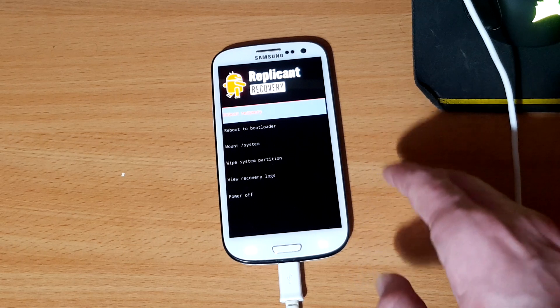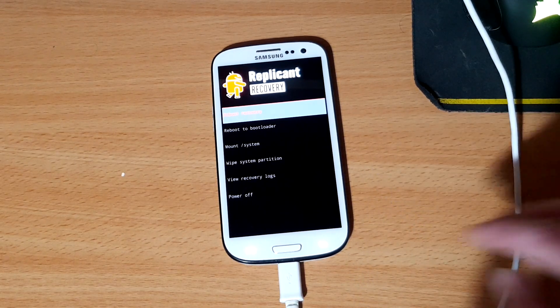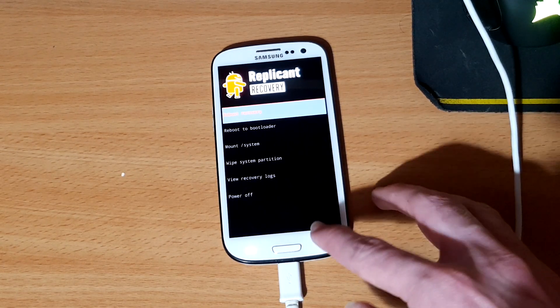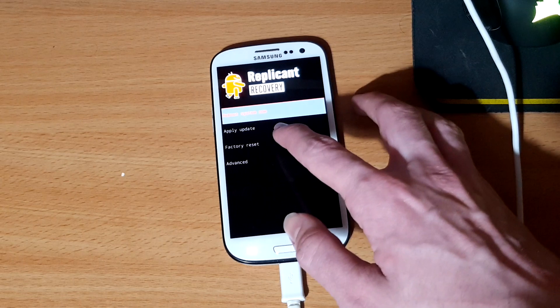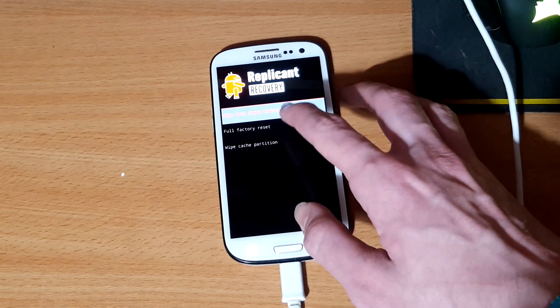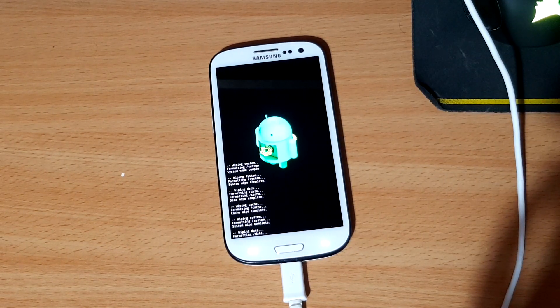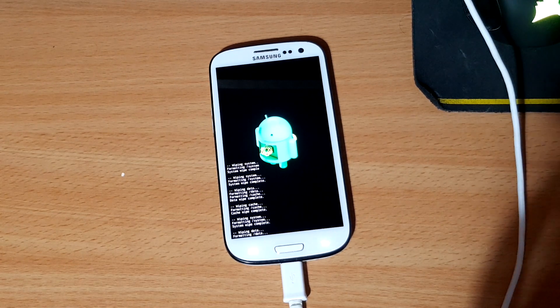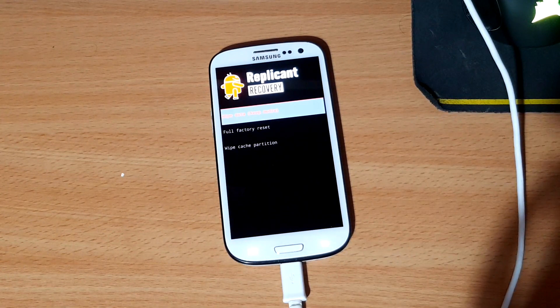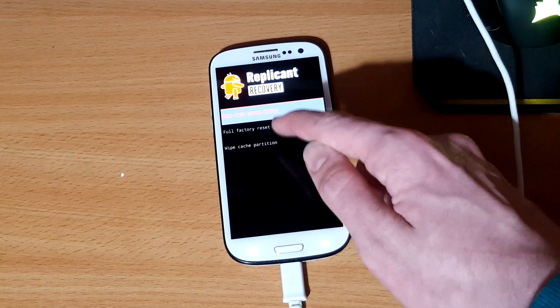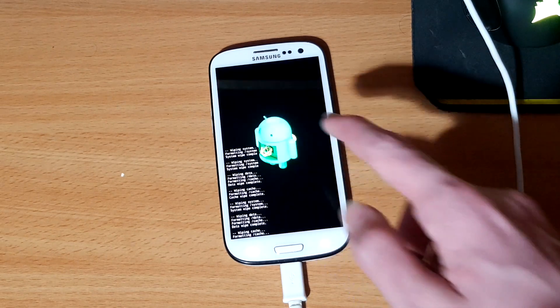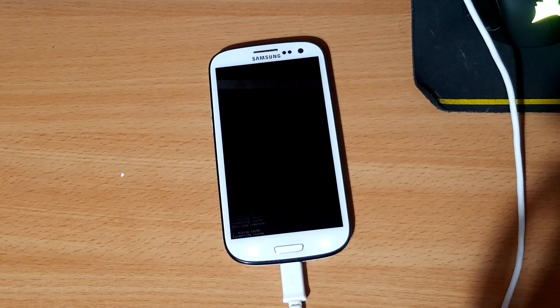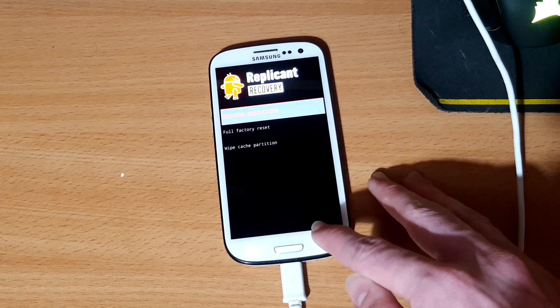The next thing that we want to do is perform a factory reset. So go back to the main page, factory reset, full factory reset, yes, and then it will wipe everything. And once it's done with that, it's a good idea generally to just wipe the cache partition. So let's do that, should be quite quick.